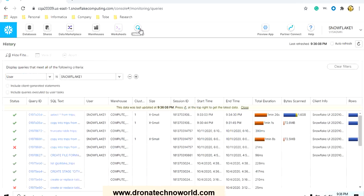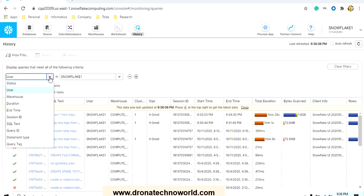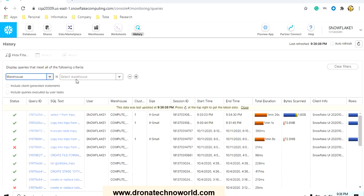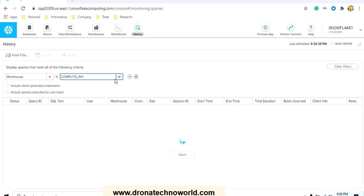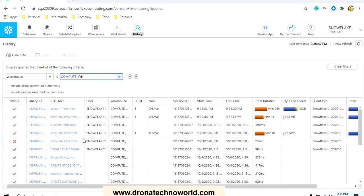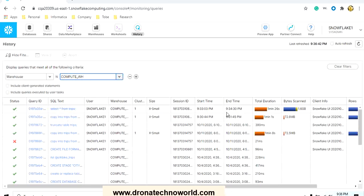Here it will list all the processes so far executed by this user snowflake1. In case you want to see the results based on the warehouse, if you have multiple warehouses, you can select the appropriate warehouse and see particular for that warehouse how many executions happened over time. We just ran the SELECT star FROM which took 1 minute and 26 seconds, then we loaded the data which took 1 minute and 1 second, and there is earlier history also present.